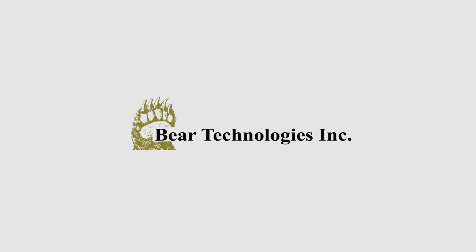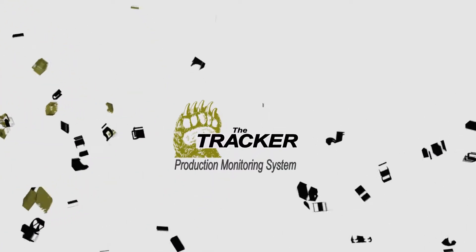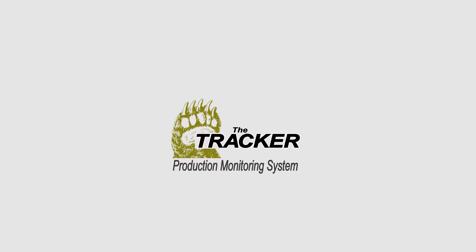Bear Technologies was started in 1991 with the vision to create a simple, accurate, affordable, real-time production monitoring system guaranteed to improve machine efficiencies.